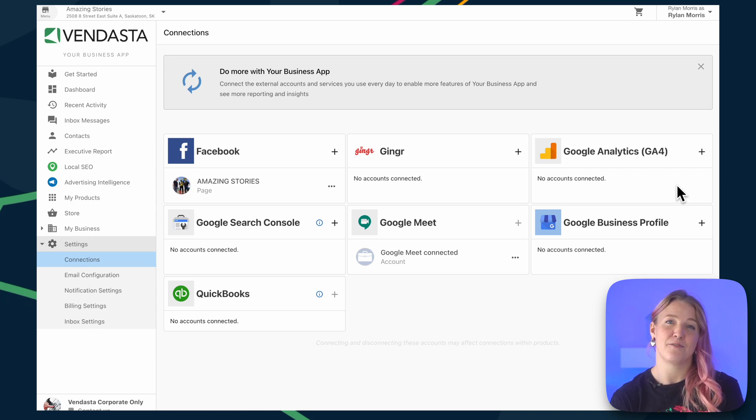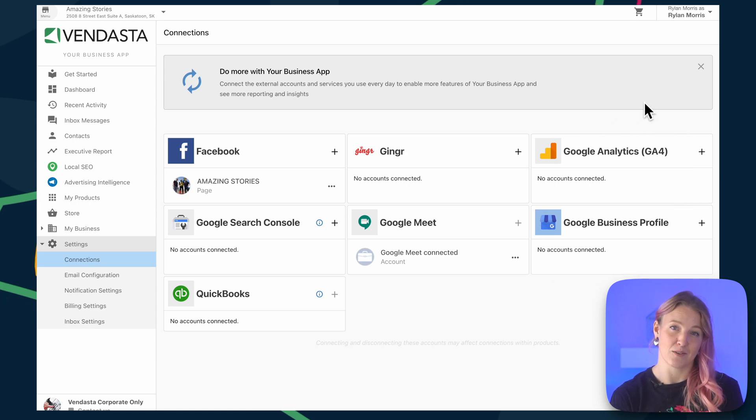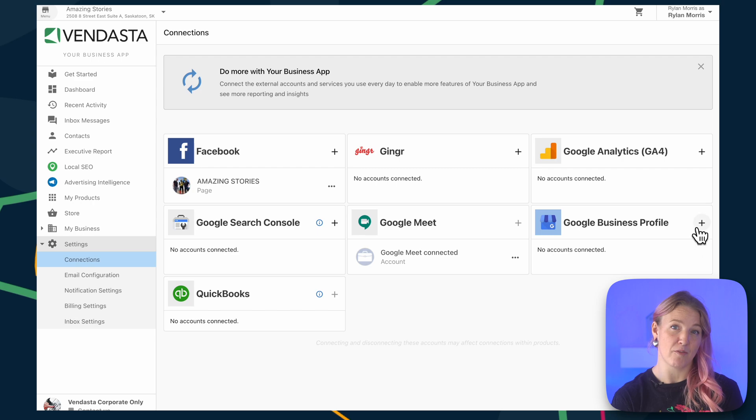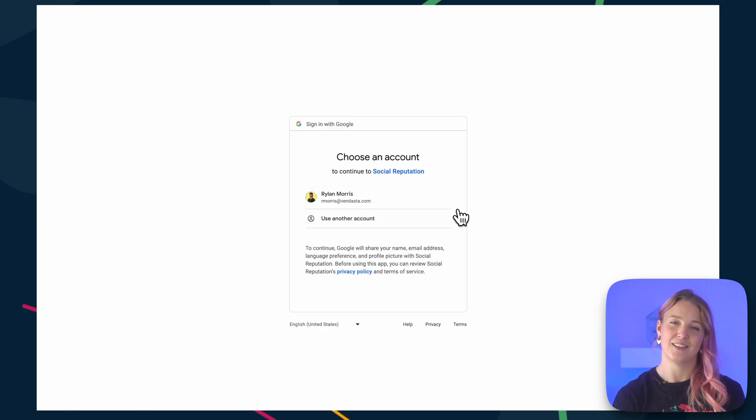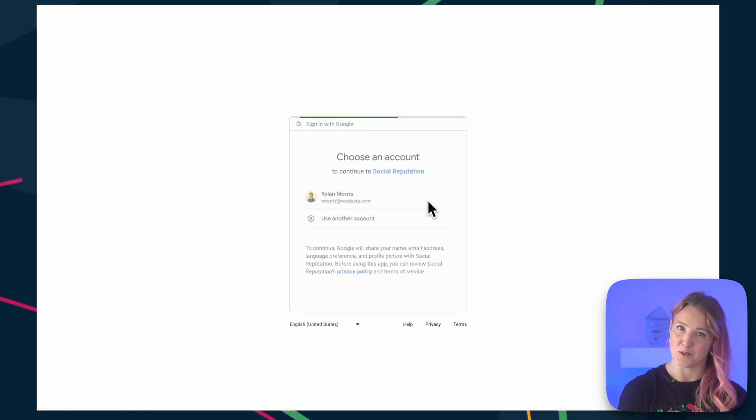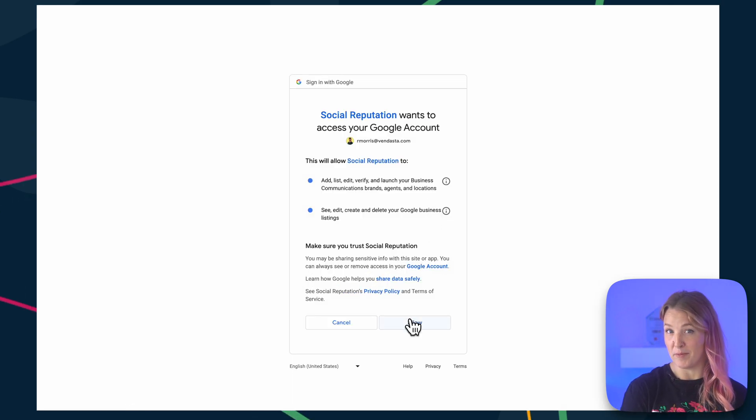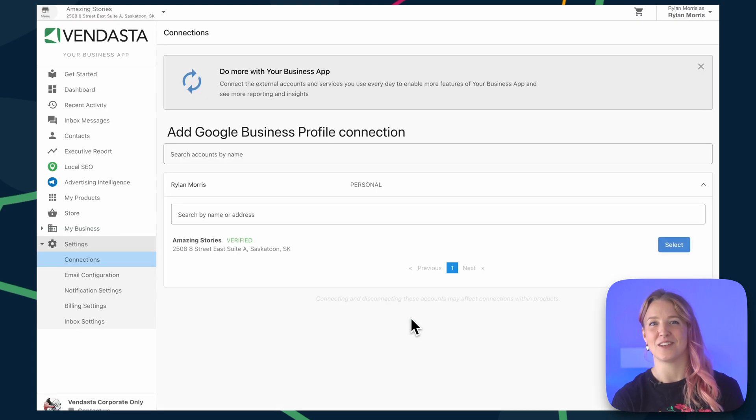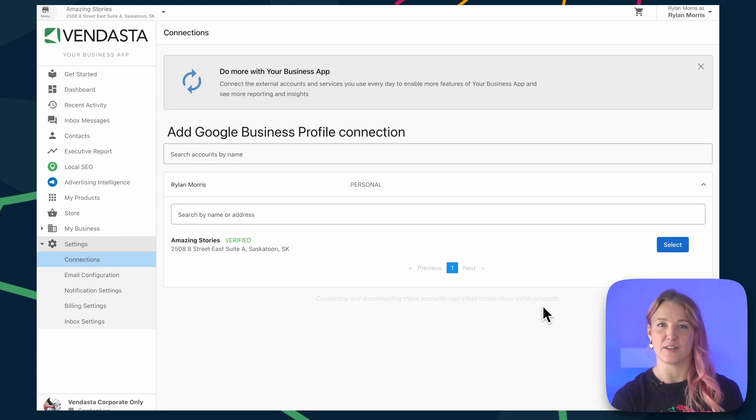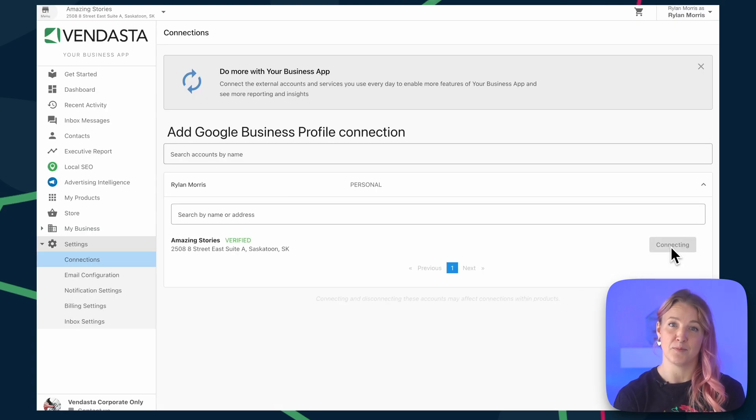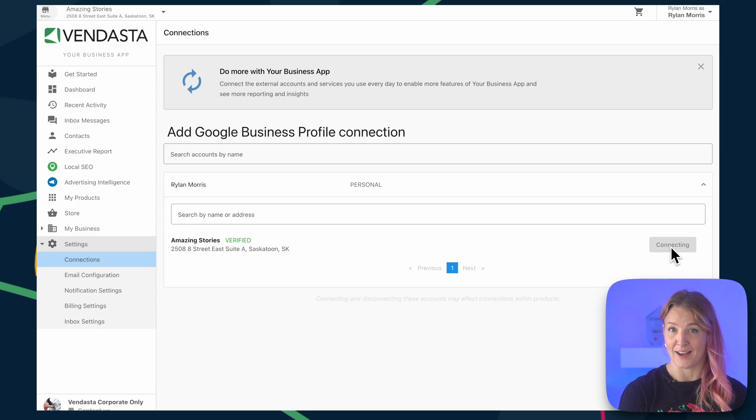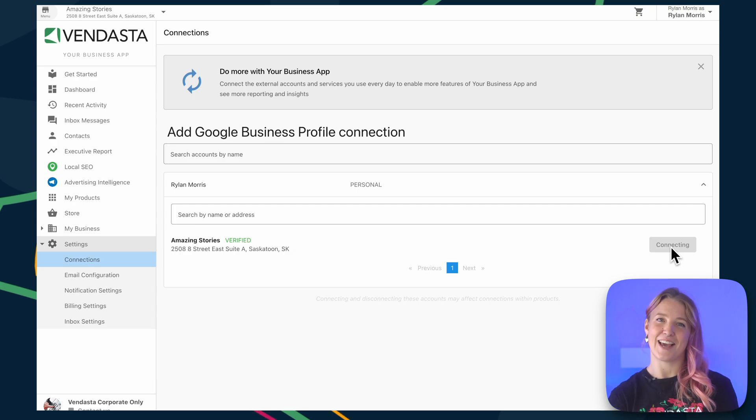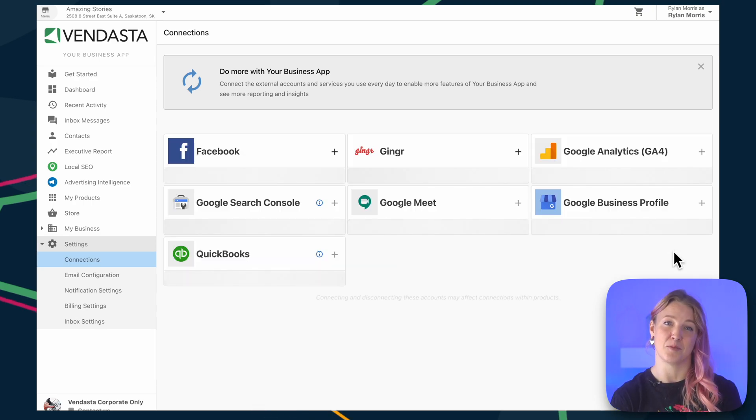This process is very similar for the different Google accounts. For Google Business Profile, click the plus button, select your account, allow permissions, and then you'll be shown a selection of all the different Google accounts that you have ownership or management access for. Select the account for this business, and the connection is complete.